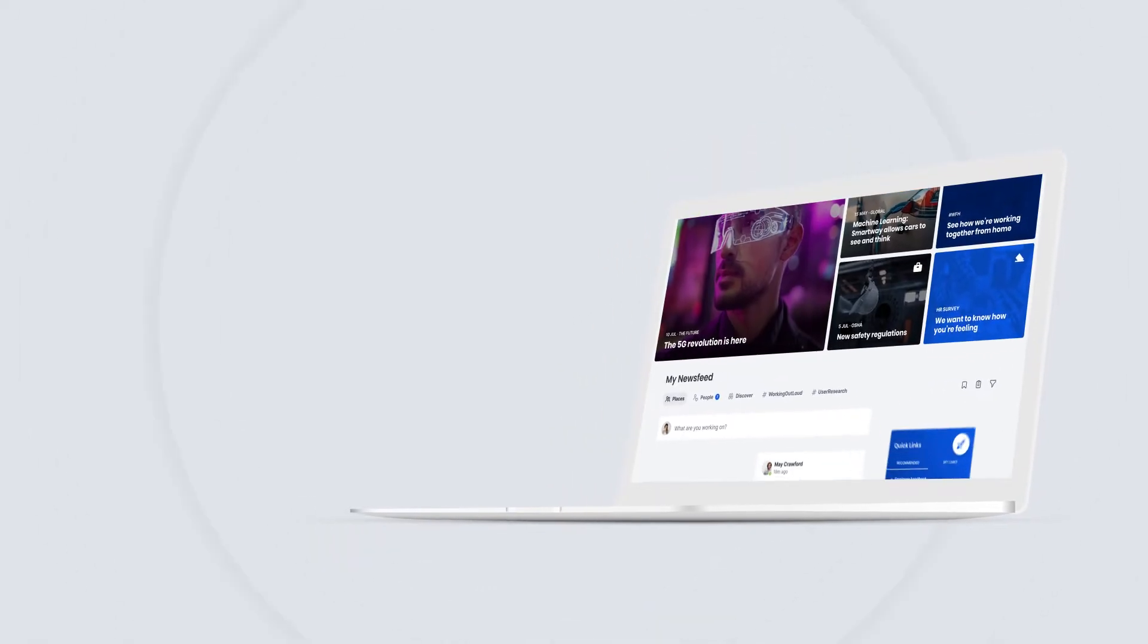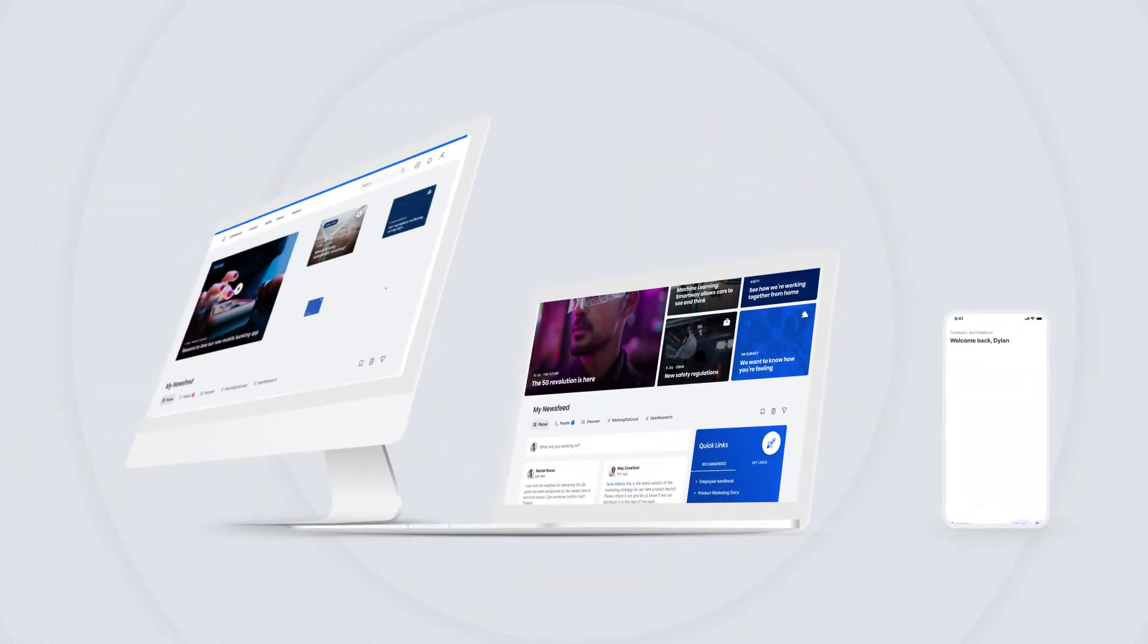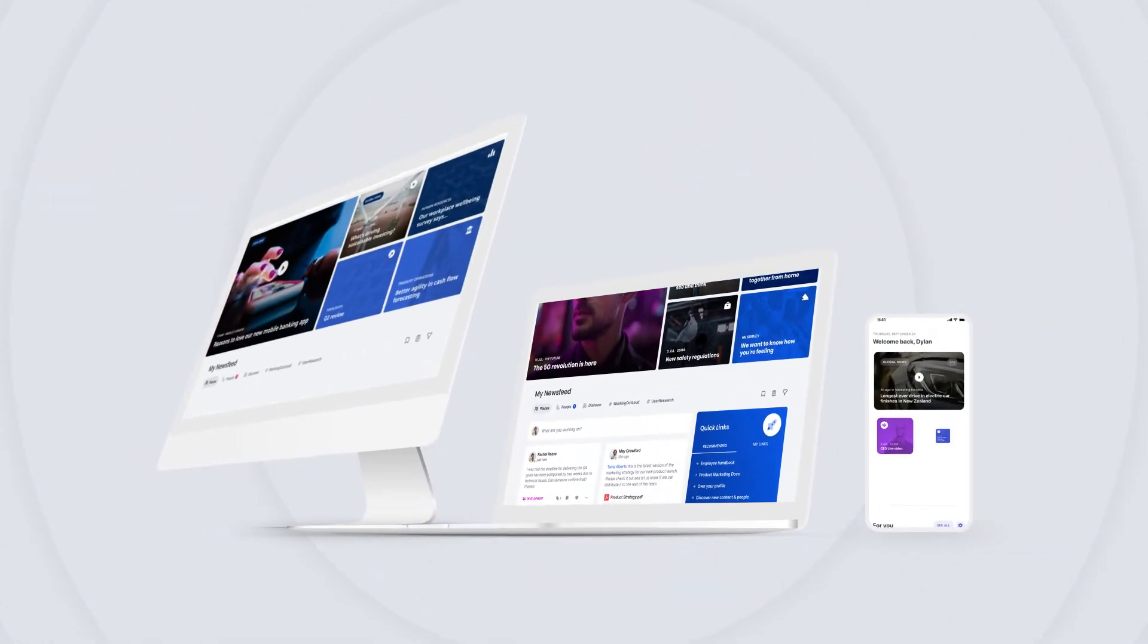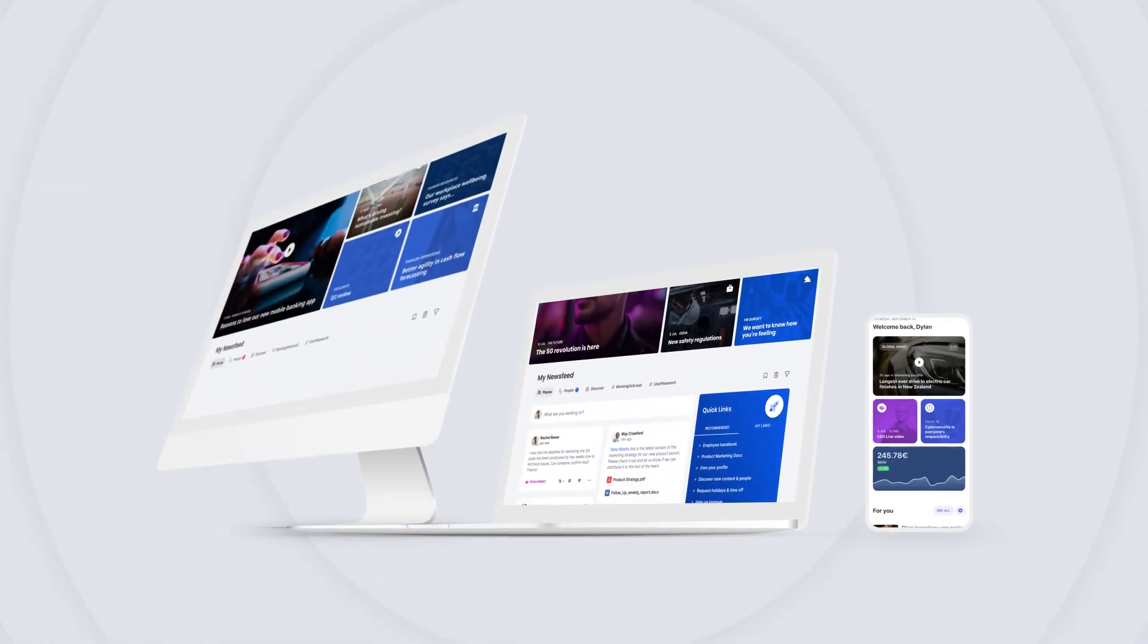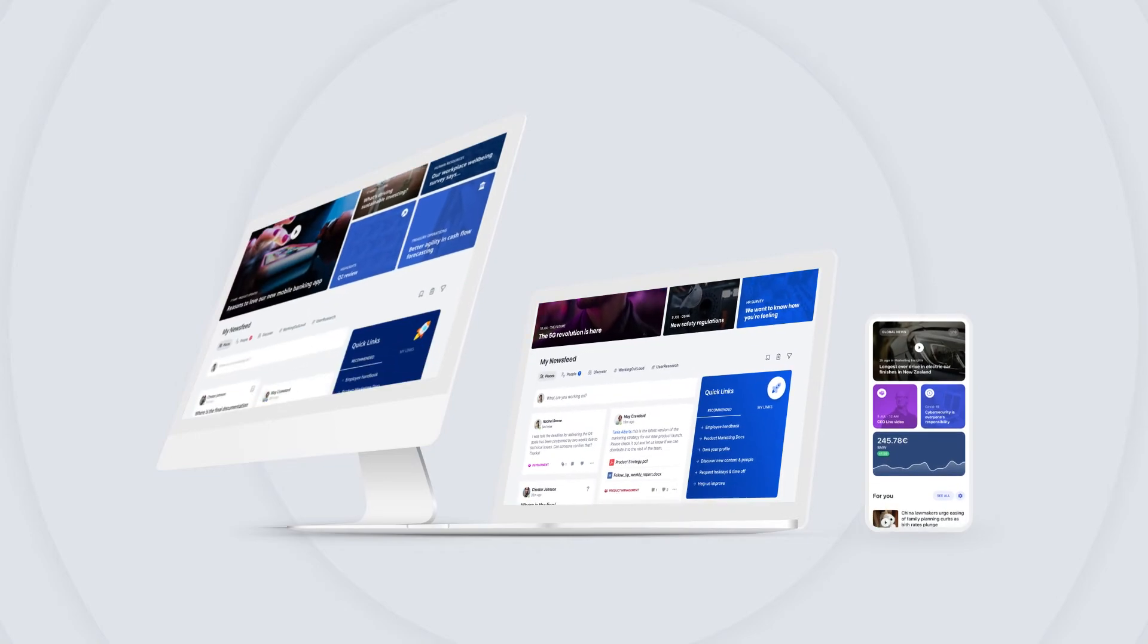It all works together as part of the AppSpace Workplace Experience platform. Create a workplace employees love. Connect your people, places, and spaces.